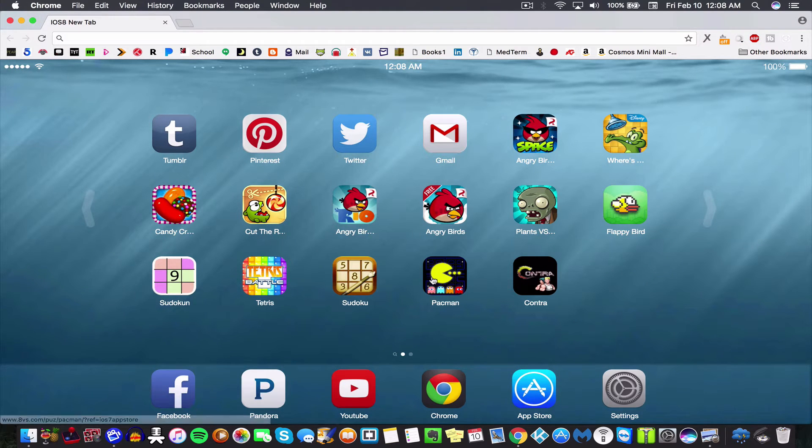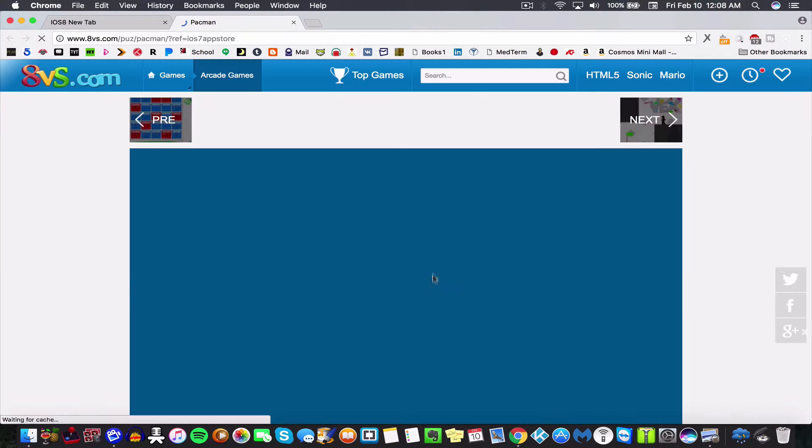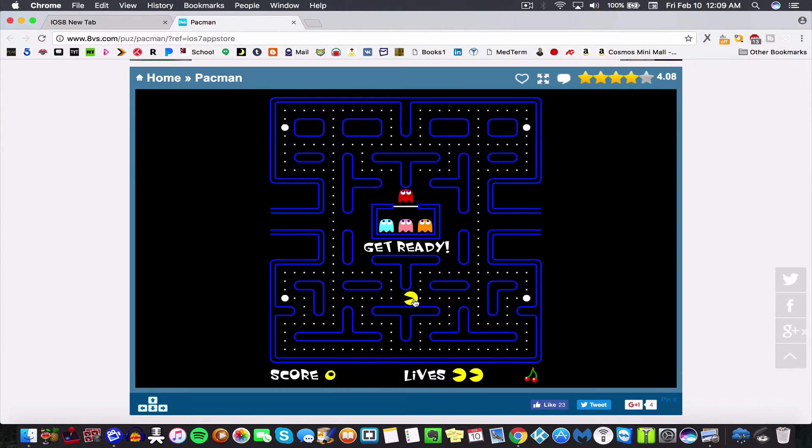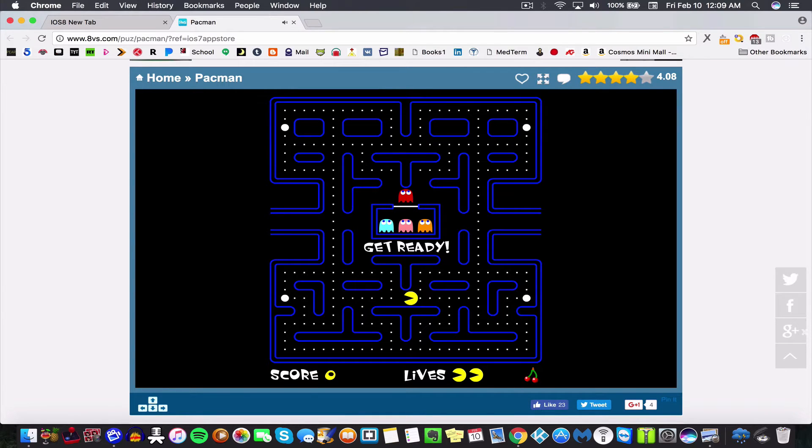So there you have it. And then you have Pac-Man. So there's all these kinds of games. They actually work and you just have to use your keyboard arrows to move Pac-Man around.